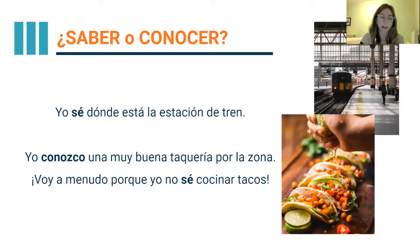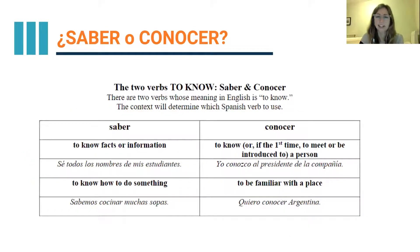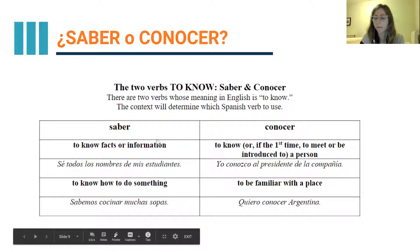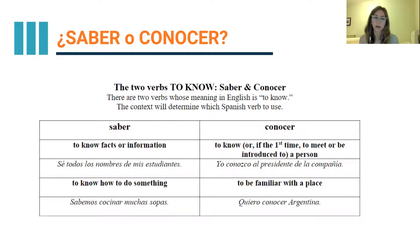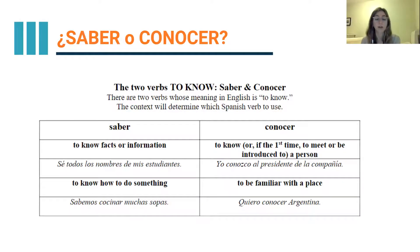So we have some sentences with saber and some with conocer. ¿Qué diferencia hay? — what's the difference? Saber we're going to use in two different contexts. The first is when we're saying we know facts or information — my sentence about the train station was this type: Yo sé dónde está, I know where it is, that's information. We can also use saber to talk about skills or abilities — when I say I know how to do something, like yo sé cocinar tacos, I know how to cook tacos.